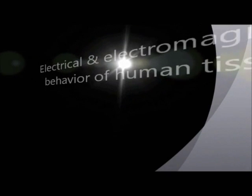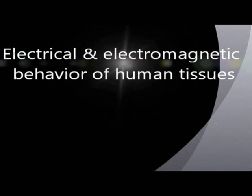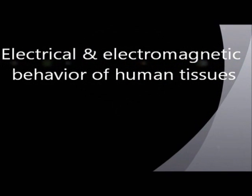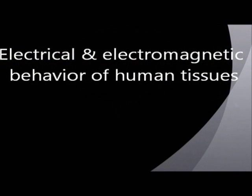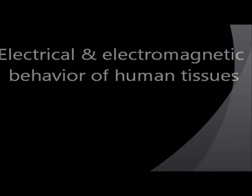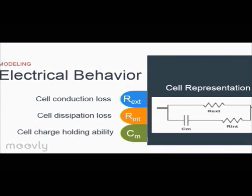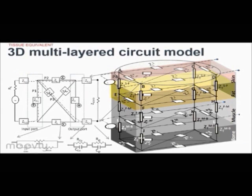Initially, we built four different tissue equivalent models to understand the electrical and electromagnetic behavior of human tissues. Our circuit model uses the conductivity and charge holding ability of the human cells to model the three-dimensional tissue comprising skin, fat, muscle and bone.